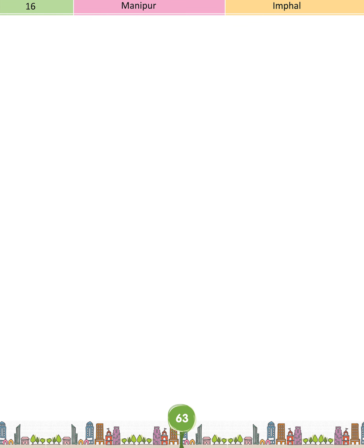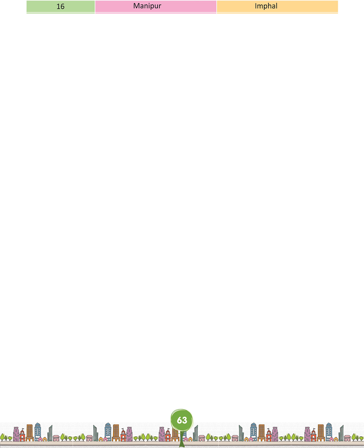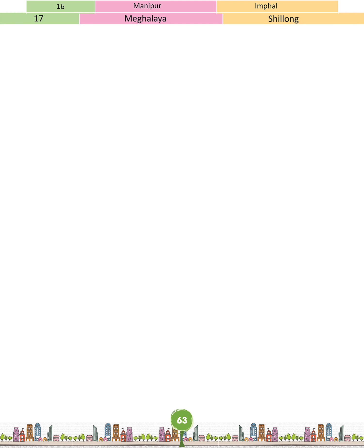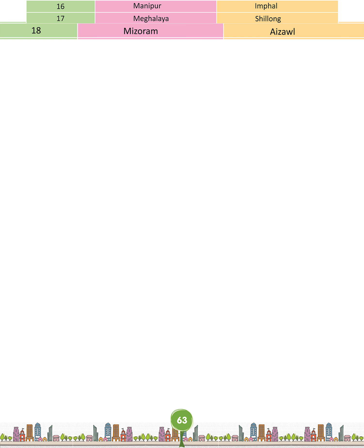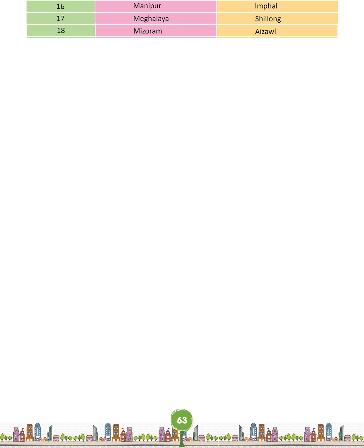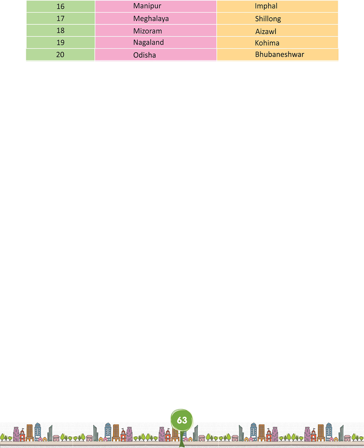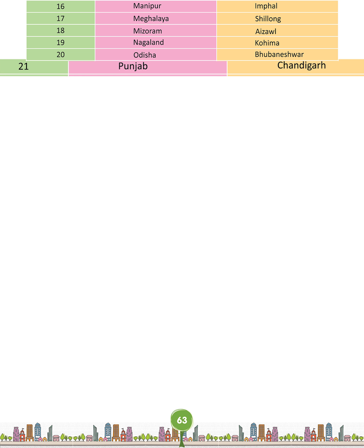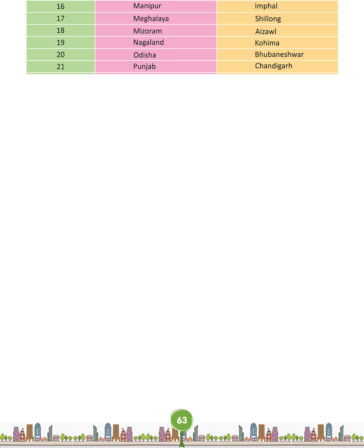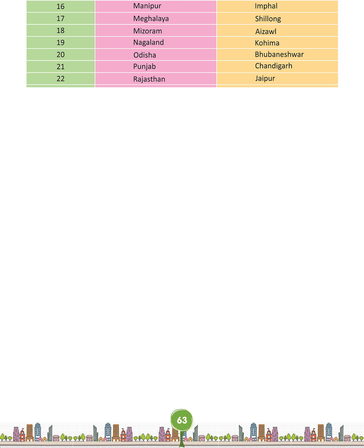Sixteenth: Manipur — Imphal. Seventeenth: Meghalaya — Shillong. Eighteenth: Mizoram — Aizawl. Nineteenth: Nagaland — Kohima. Twentieth: Odisha — Bhubaneswar. Twenty-first: Punjab — Chandigarh. Twenty-second: Rajasthan — Jaipur.